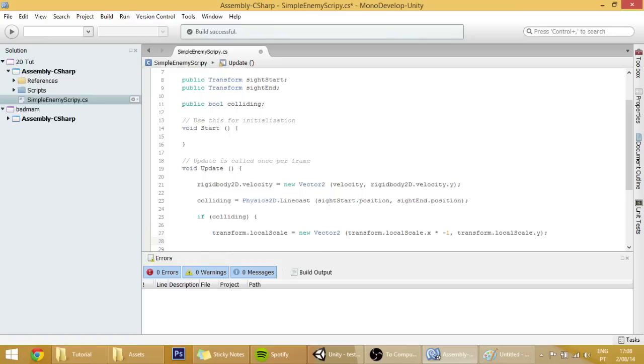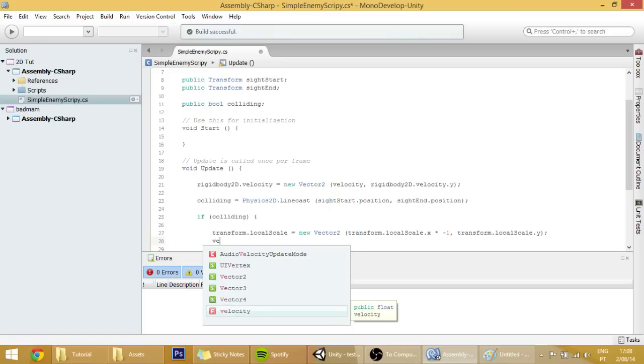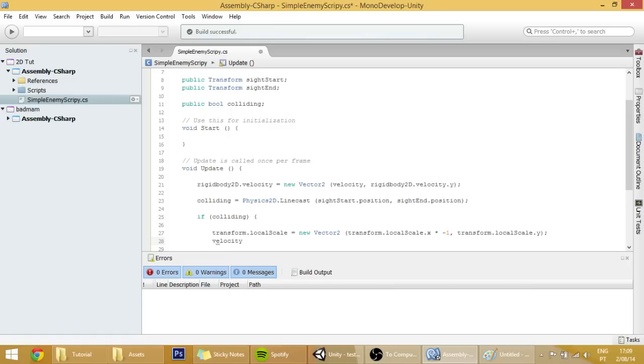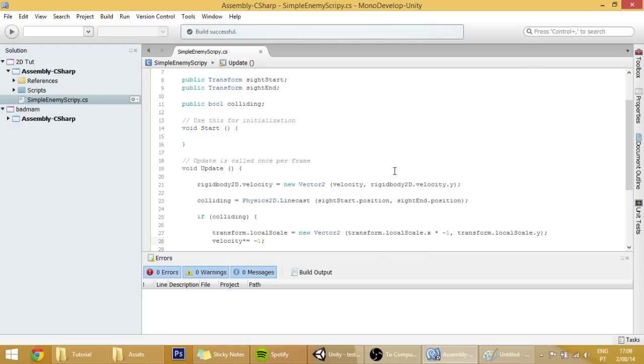One thing that we also need to do is to change the velocity to be in reverse, so velocity times equals minus 1, semicolon. Right now this should be working quite okay.